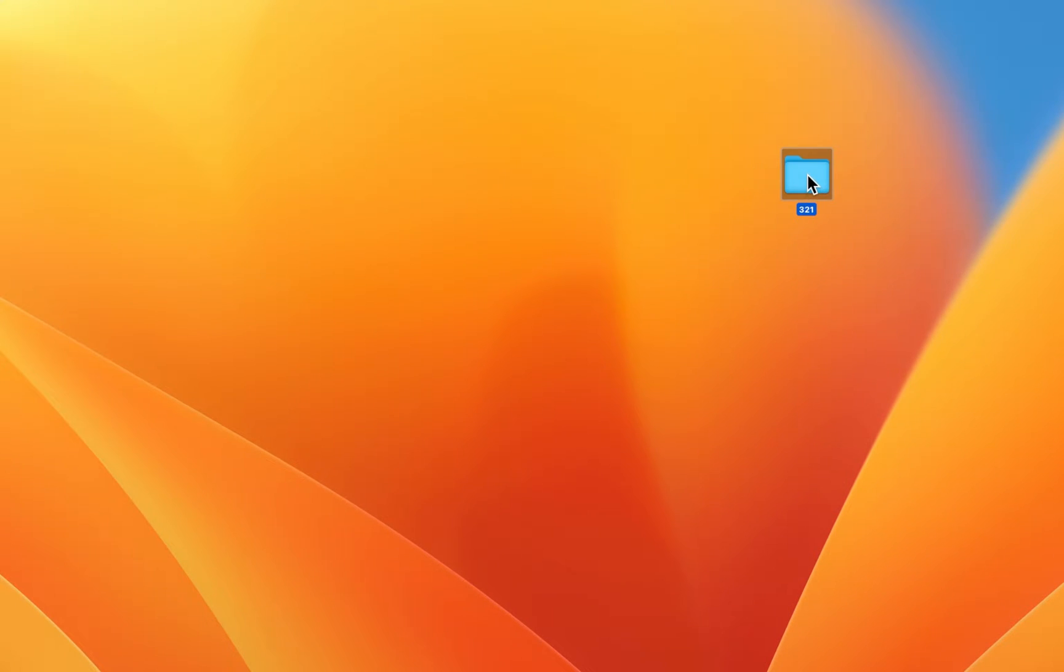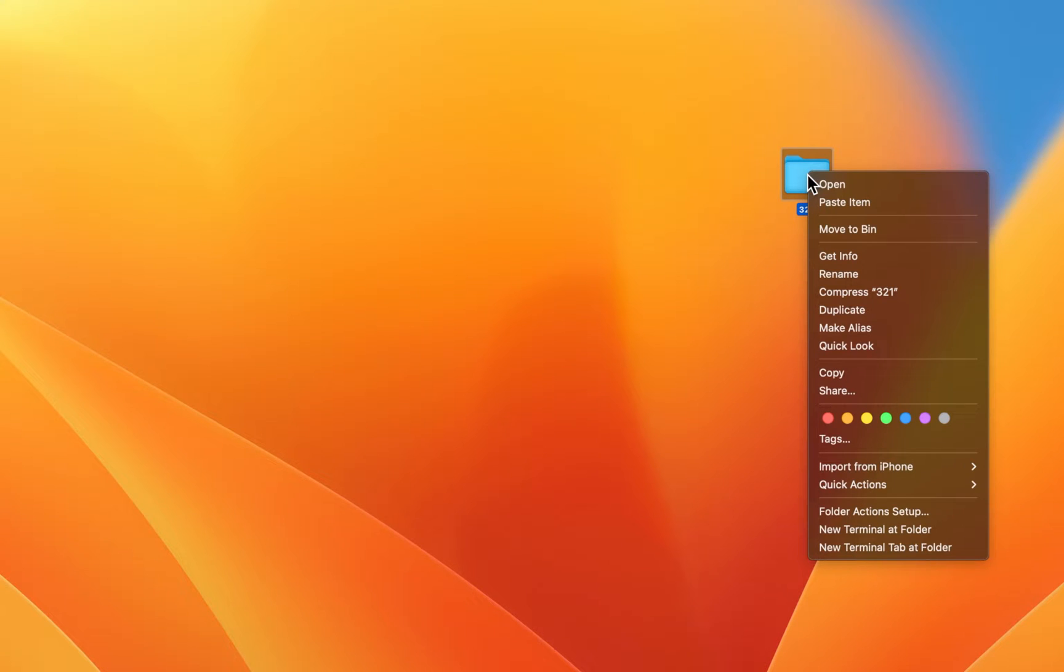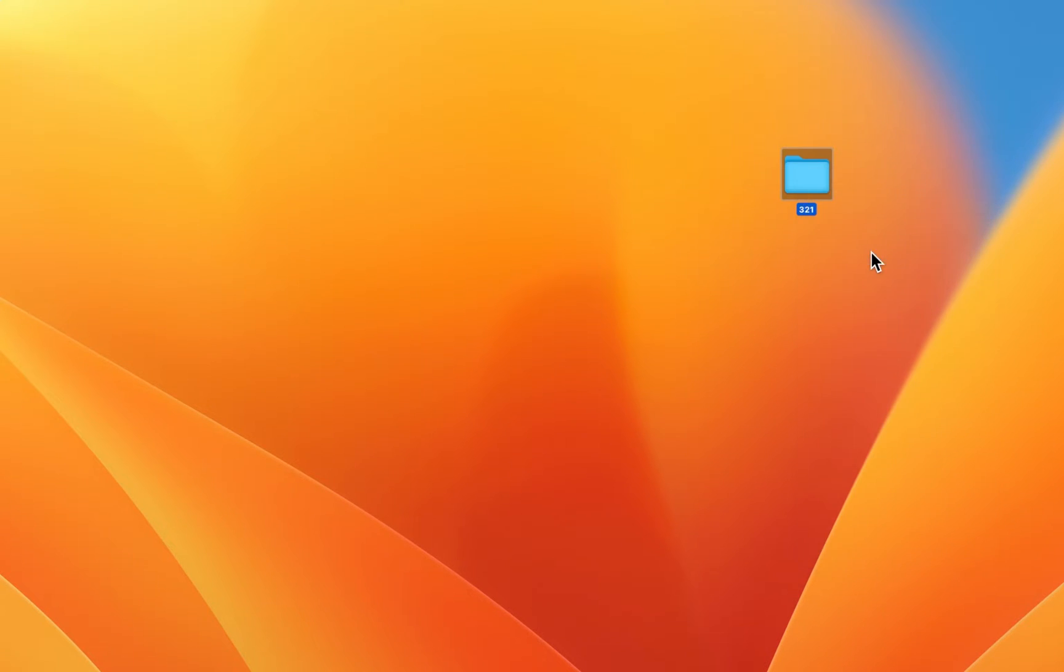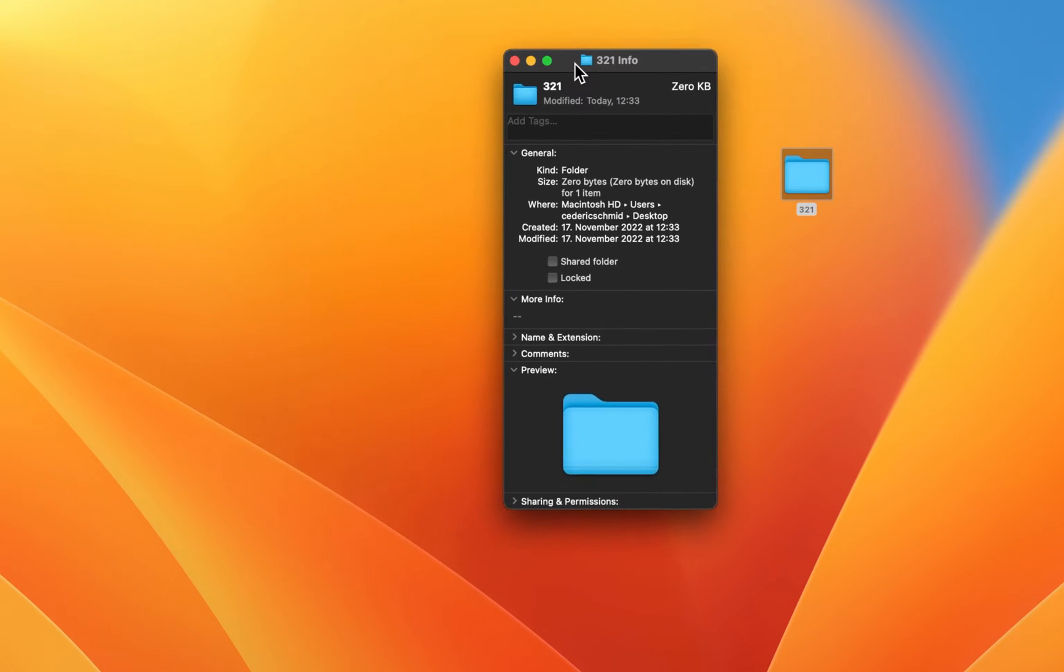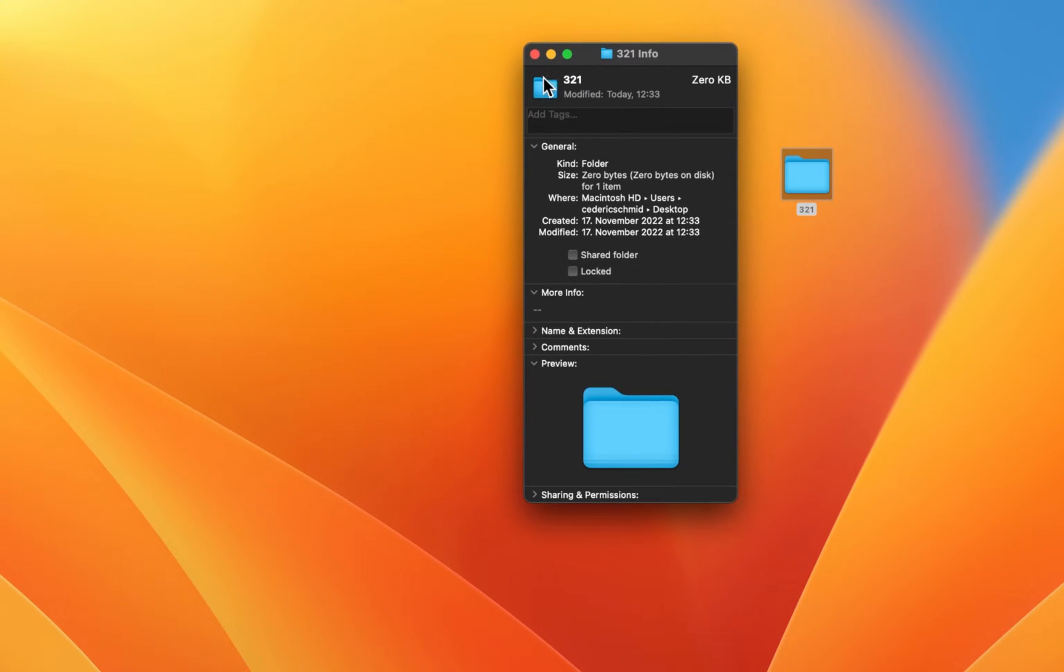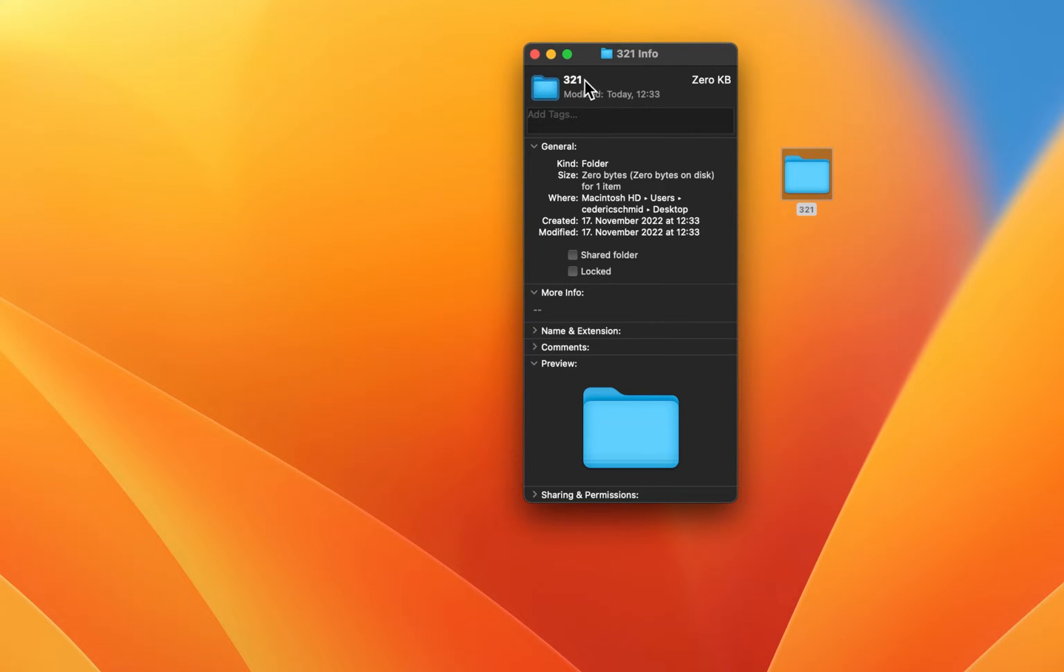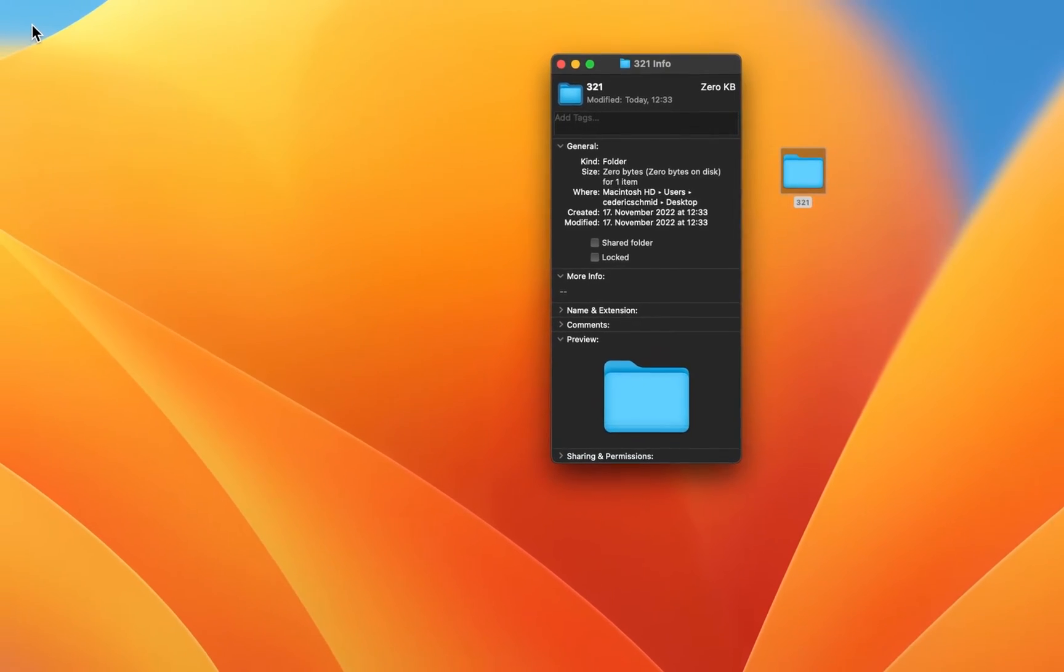While using your Mac, right-click the folder where you wish to change the color and select Get Info. On this window, select the small folder icon on the top left and use the shortcut Command and C to copy the folder image.